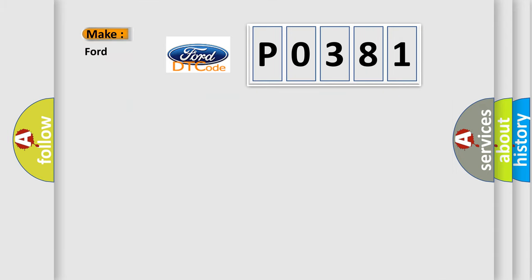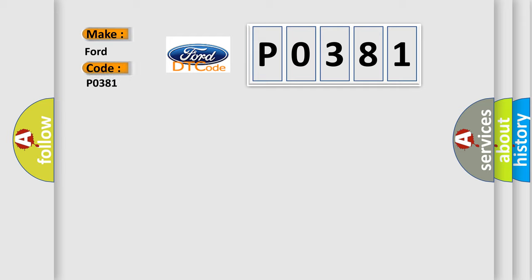So, what does the Diagnostic Trouble Code P0381 interpret specifically for Ford car manufacturers?